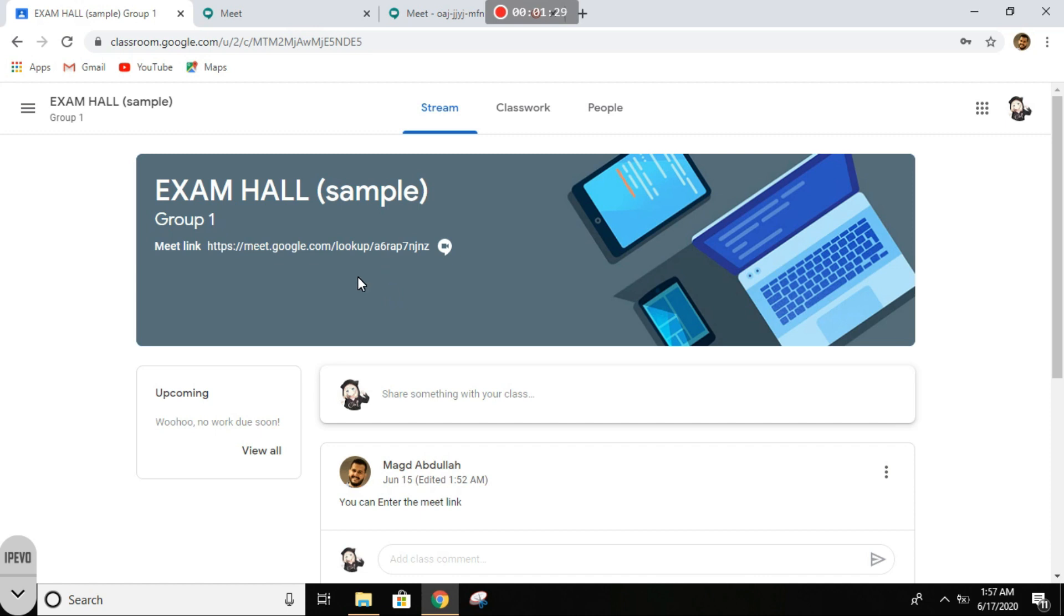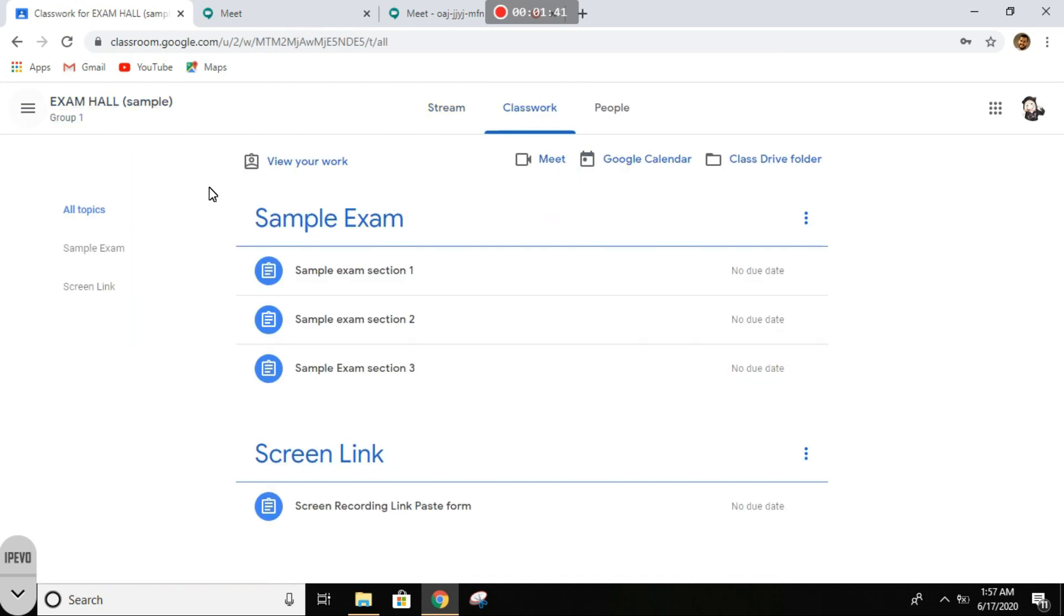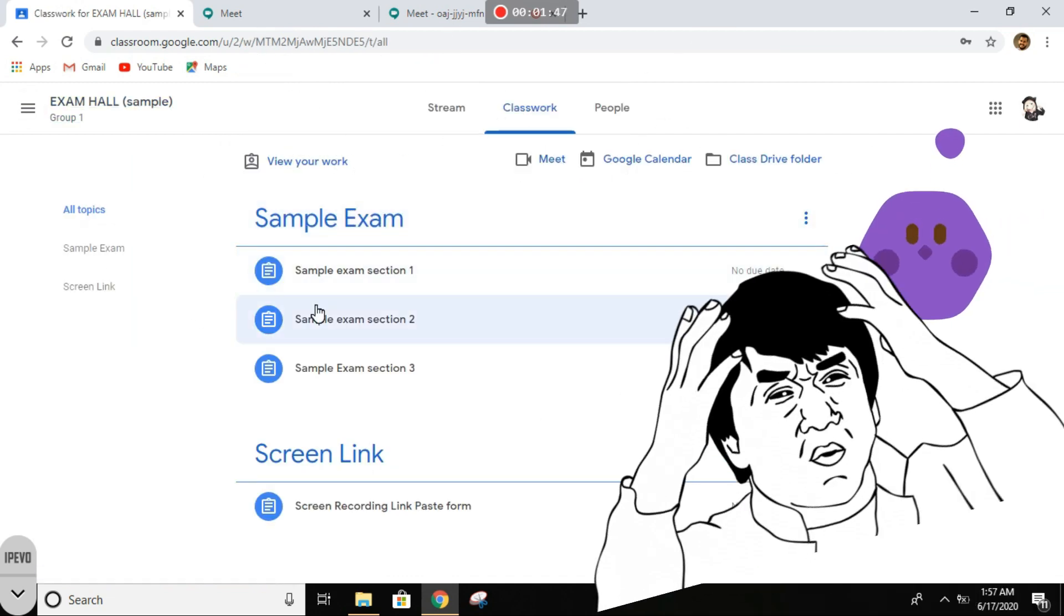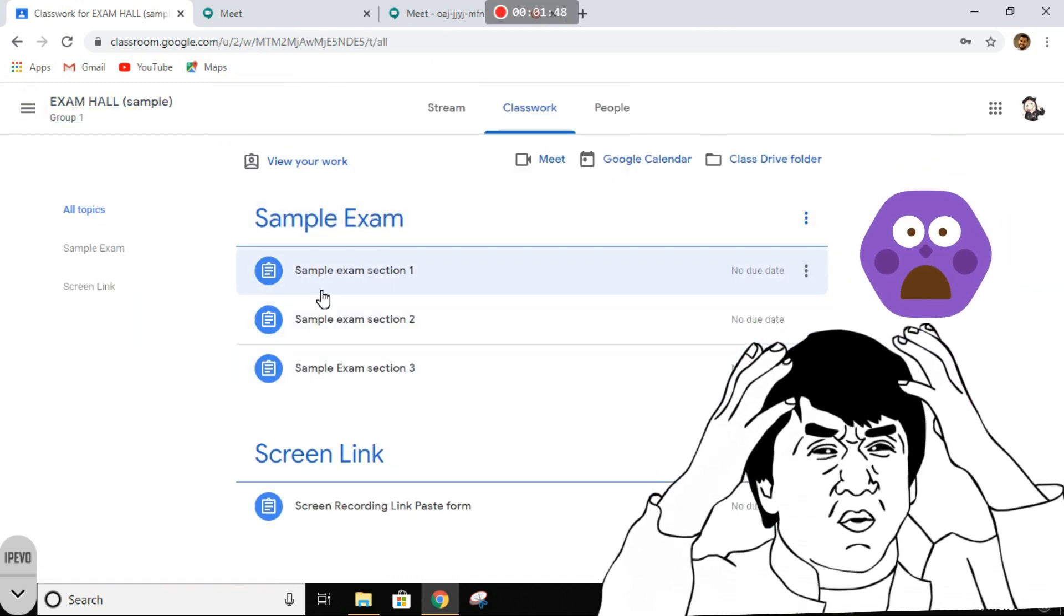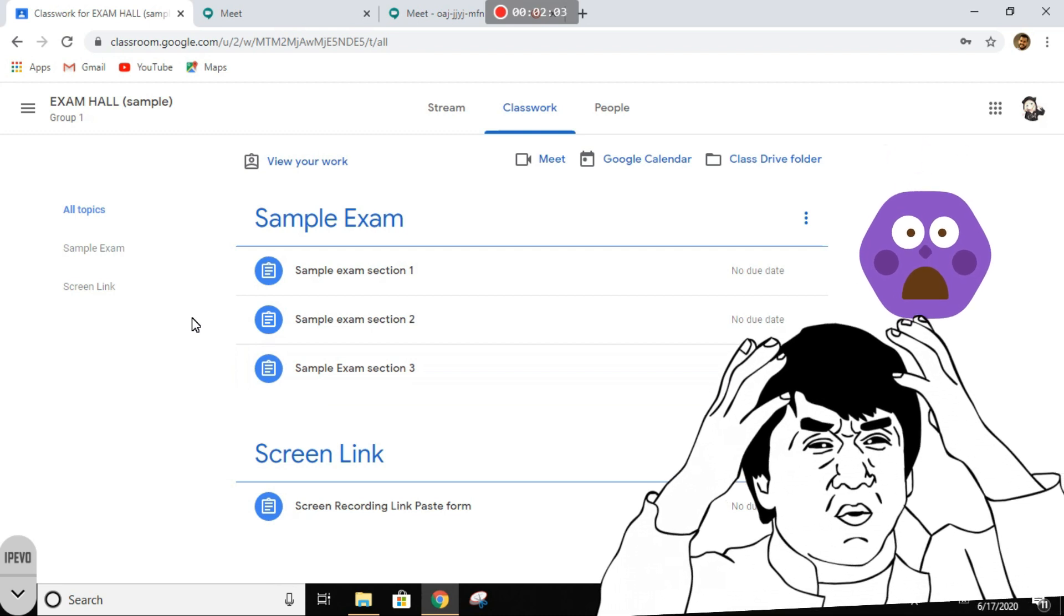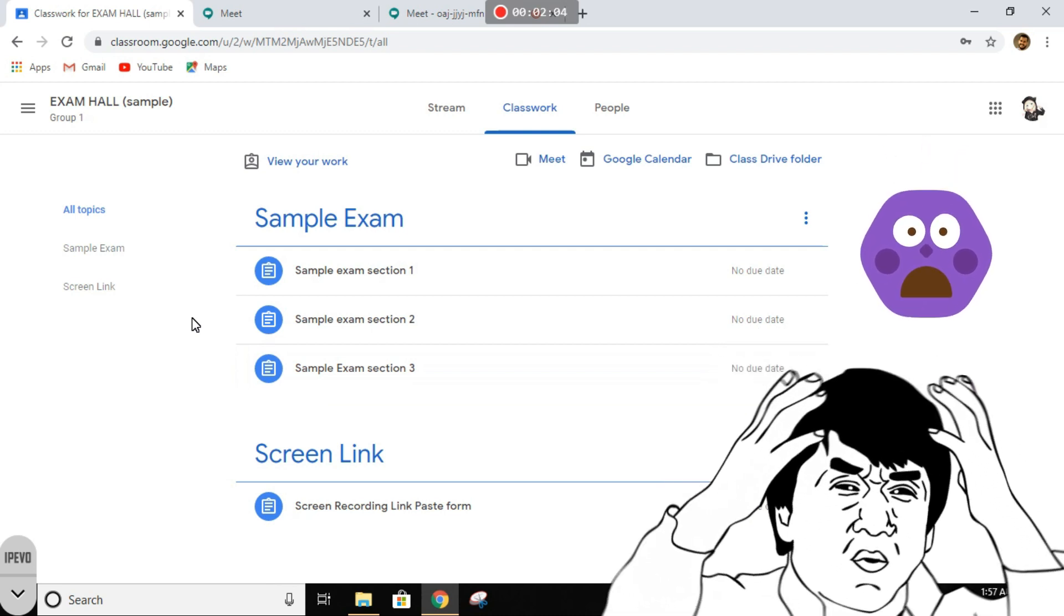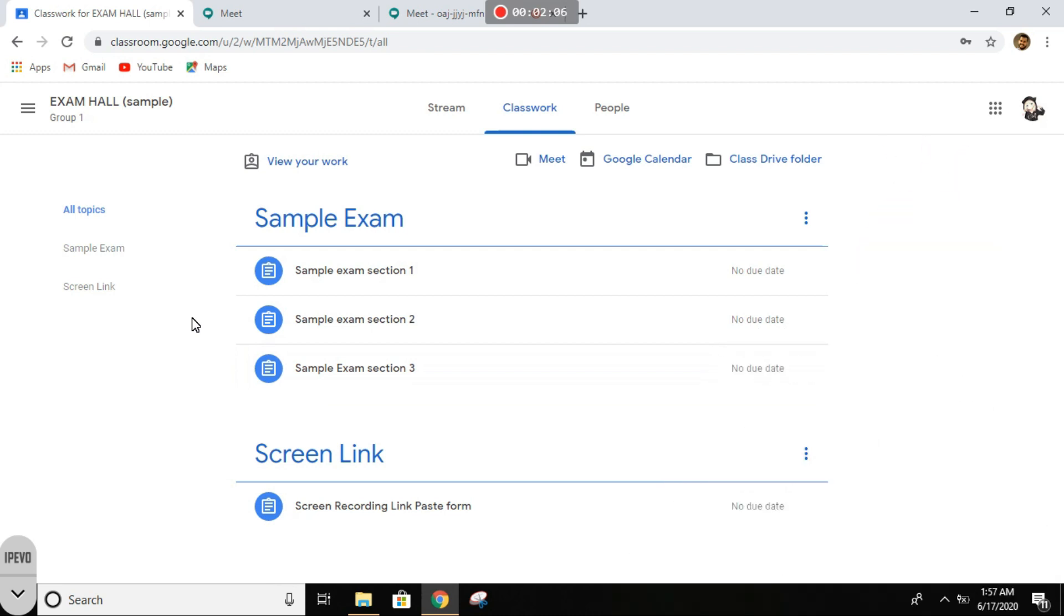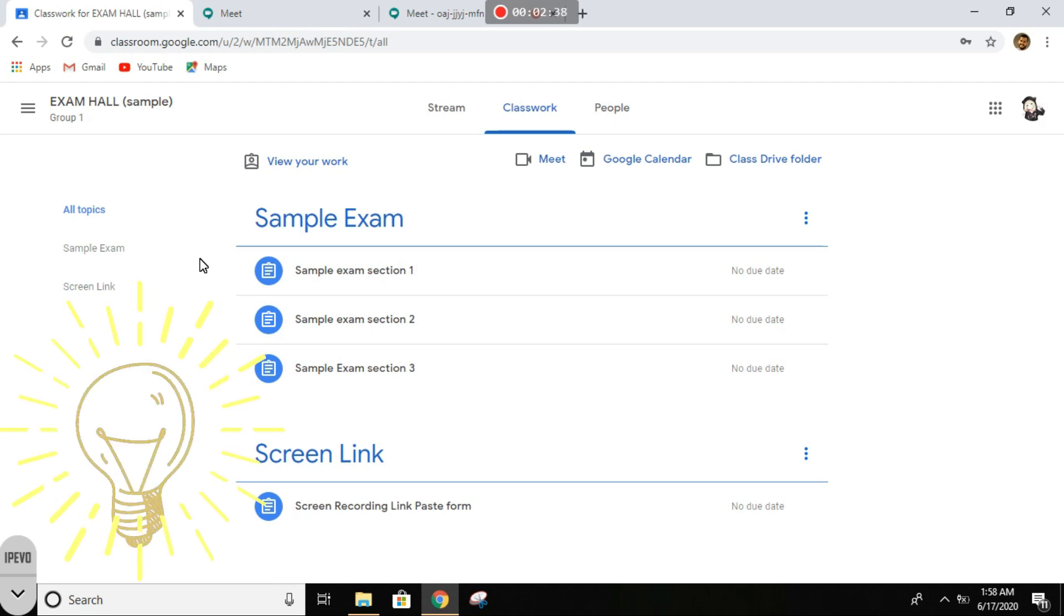When told so by your invigilator, you go to classwork. You can see the exam is actually divided into three sections. Now this is actually done for your own good. Why is that? So that you keep on saving your progress every time. Section one is MCQ, section two is theory, or whatever.